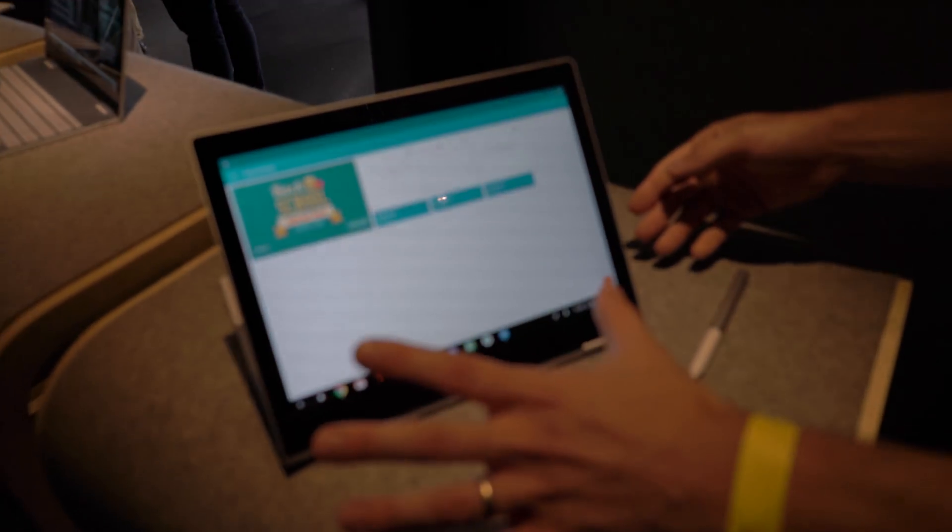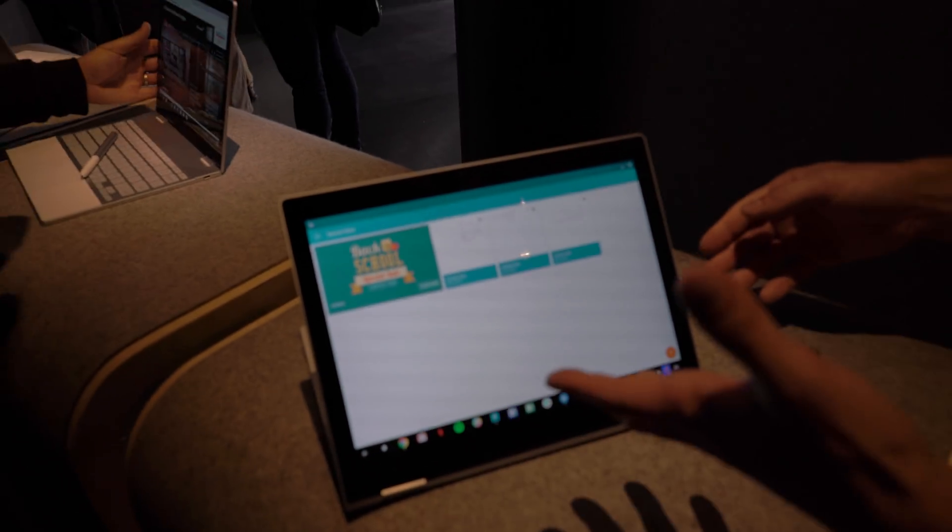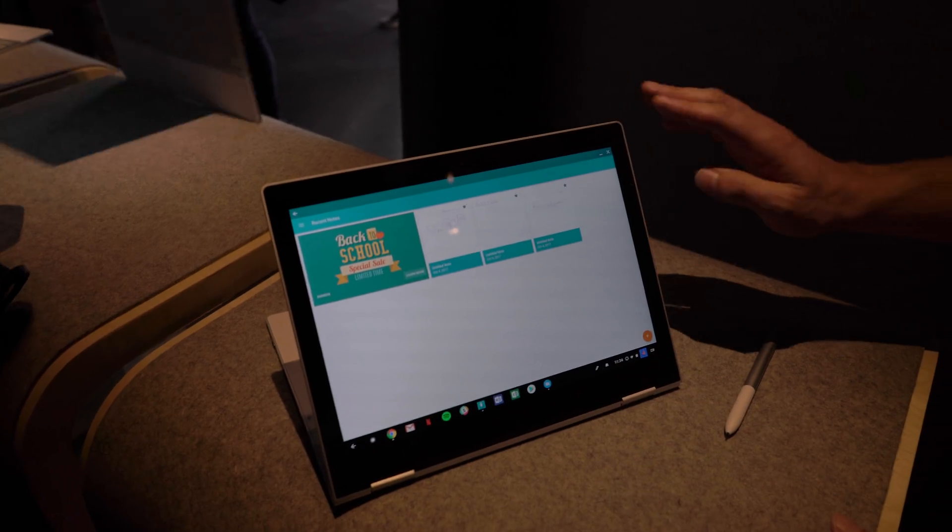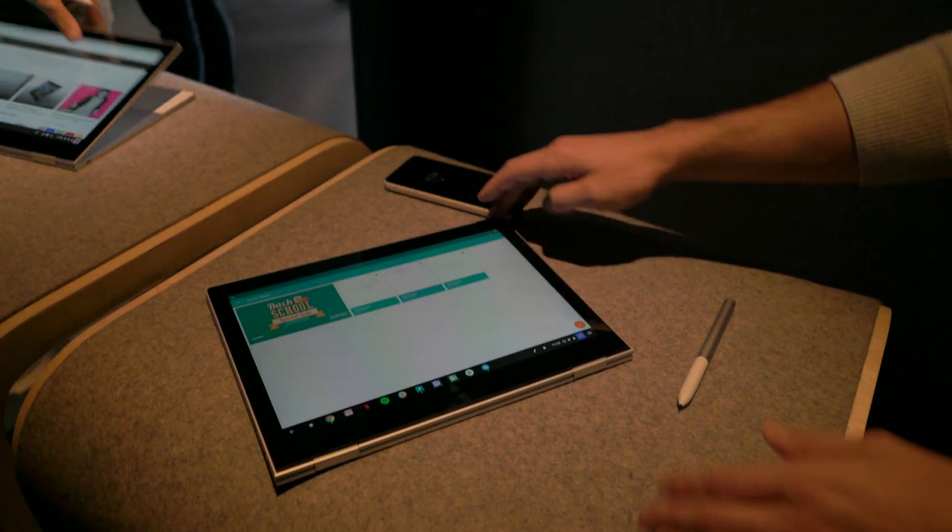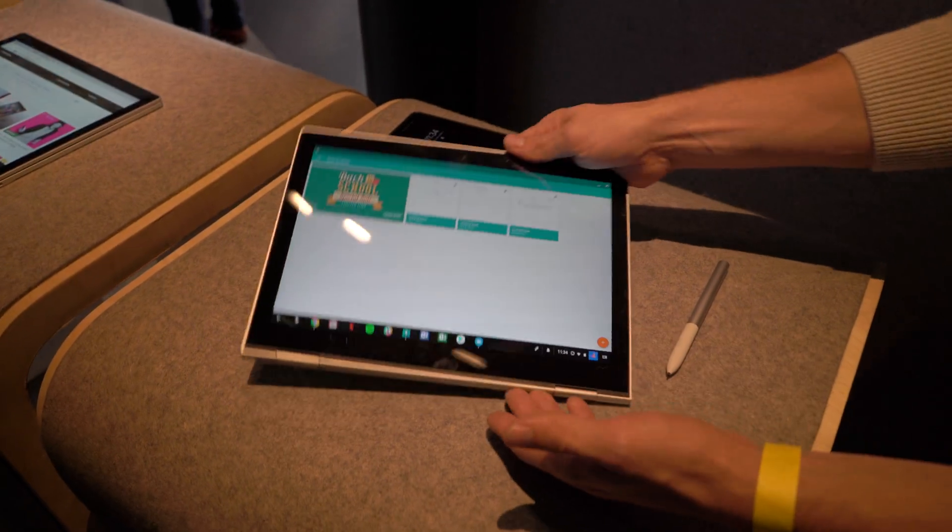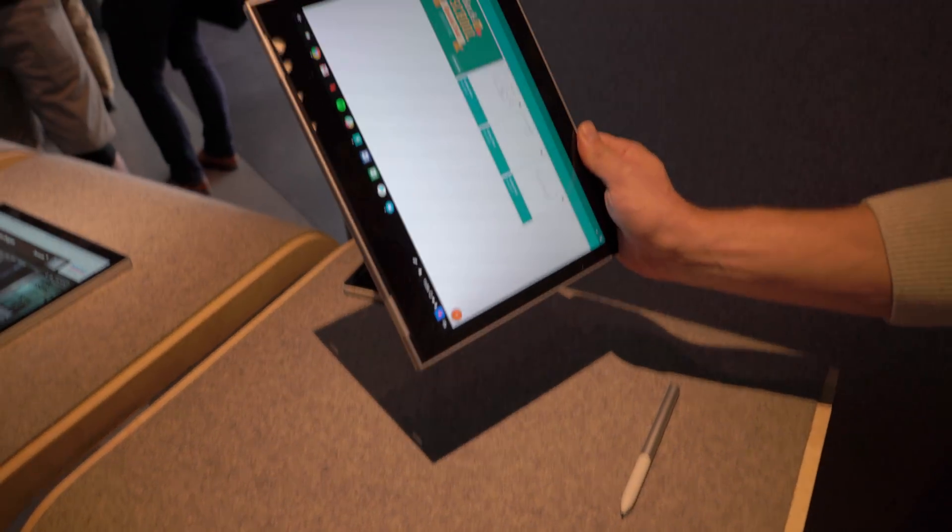Imagine you've got Netflix playing, you're leaning back on your couch, it's playing full screen. If I want, fold it over, it's complete tablet mode.